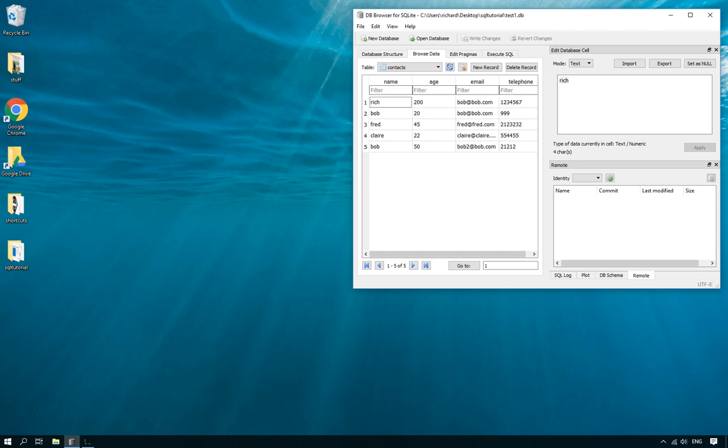So here I've got DB browser open, this is just to show you some examples. I'm connected to test1.db and I'm currently looking at the contacts table and there's five people here but I'm no longer friends with Fred so I want to delete Fred.